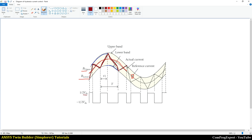If we reduce the bandwidth, the switching frequency increases.